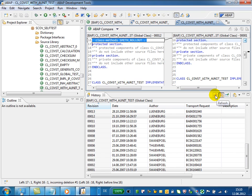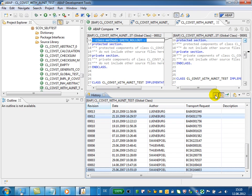And periodically use the refresh button in the history view to refresh the version list. Thank you.